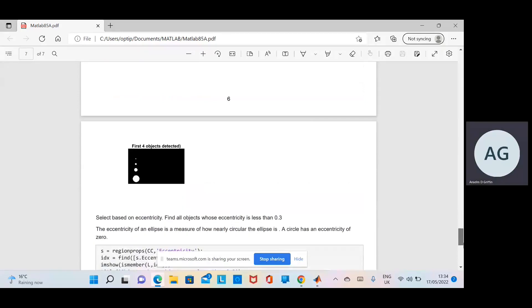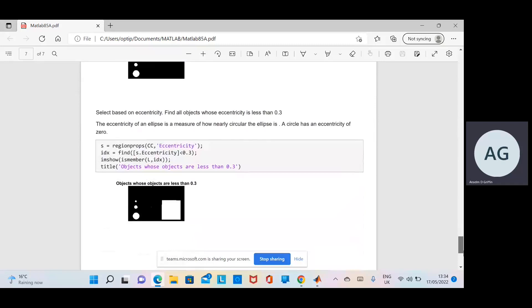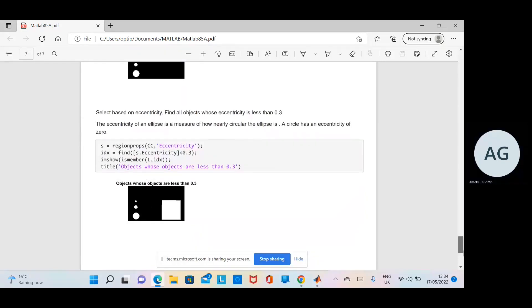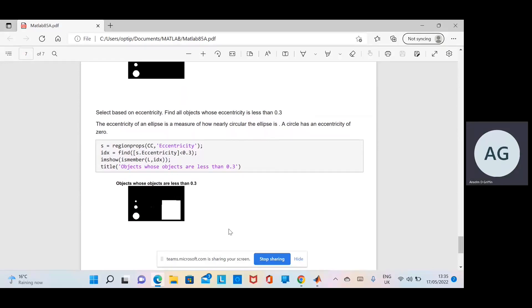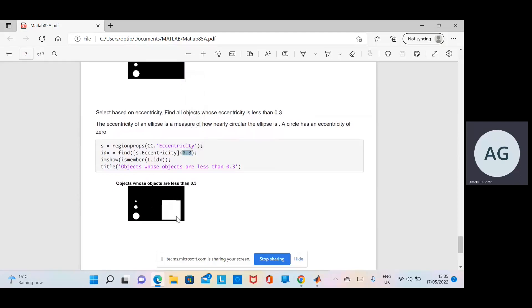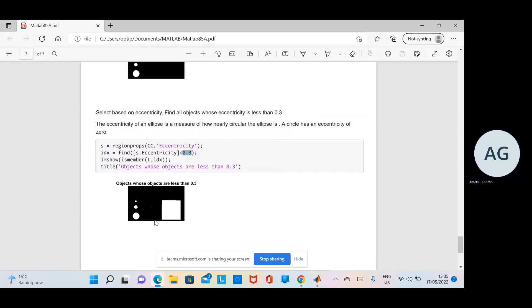And then finally the eccentricity. That's sort of the ellipse, so remember the more elliptical it is, the more it lies towards one; the more circular it is, the more it lies towards zero. Obviously those lads are quite circular. We have an eccentricity of less than 0.3, so we're looking for certain objects. Strangely enough, that square is vaguely circular, or non-elliptical would be the other way of putting it. So they are the objects that have an eccentricity of less than 0.3.